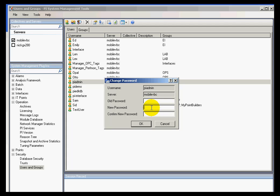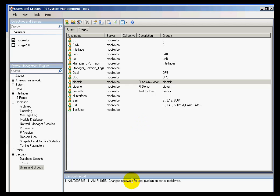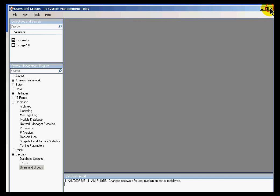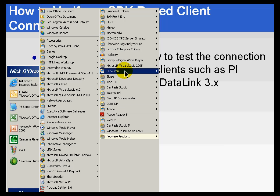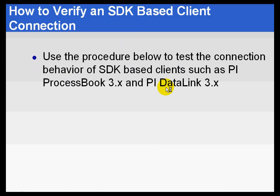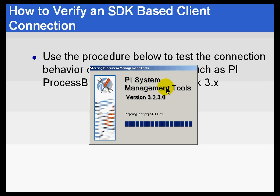By the way, that's a bad situation anyway — PI Admin should always require a password. I've gone ahead and verified that this requires a password. That's because I was currently logged in as PI user. Now, go ahead and start a client like ProcessBook and see how you log in. Actually, I'm going to exit out and start it up again — it's a little quicker than starting up ProcessBook, and it uses the same SDK-based connection.